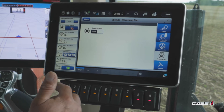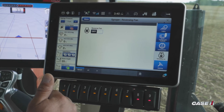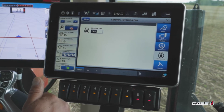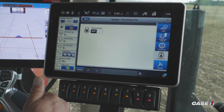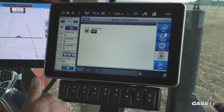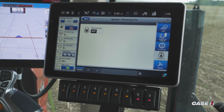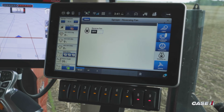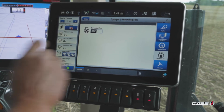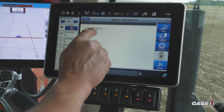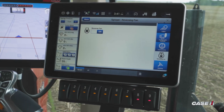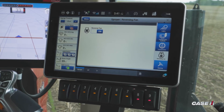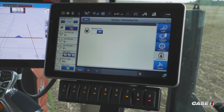Press the reversing fan option and it will give you the option to turn it on. At this point, you need to have the RPM of the machine at at least 1400, so go ahead and set your RPMs up and hit the slider to activate it.